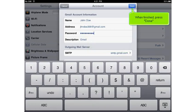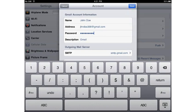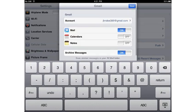When finished, press Done. Press Done again.